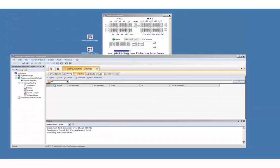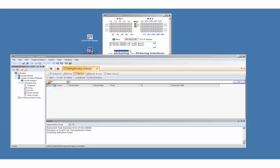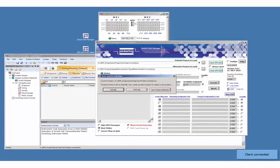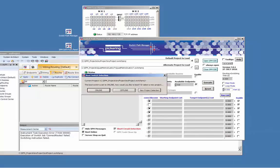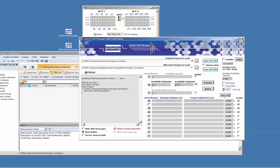We are ready for step 4. Establishing the signal routes. Launch the switch path manager soft front panel by clicking on the desktop icon. Set the loaded project into an online or offline mode. We do have an online hardware so online will be the selection.